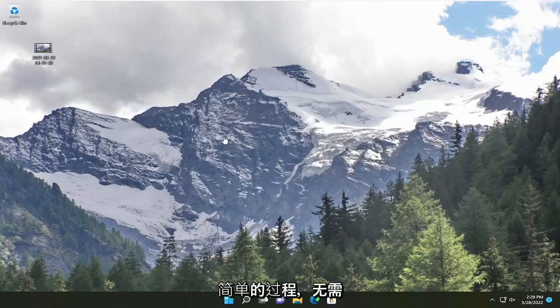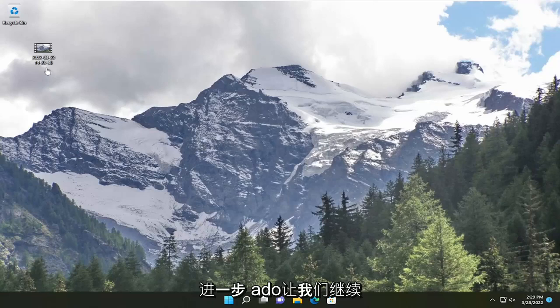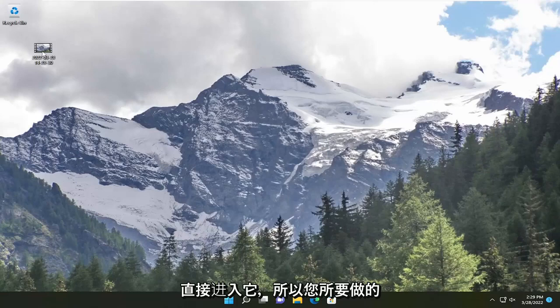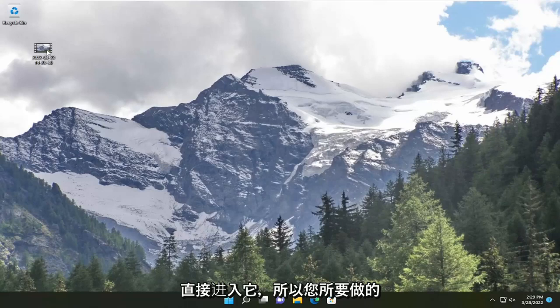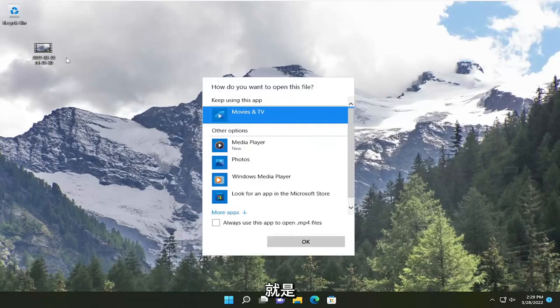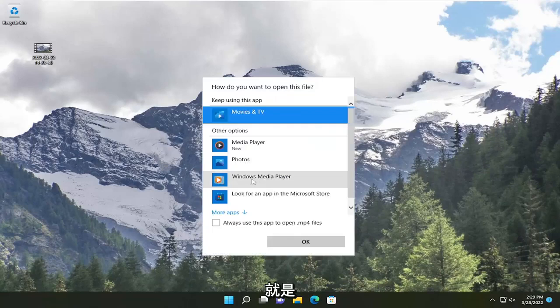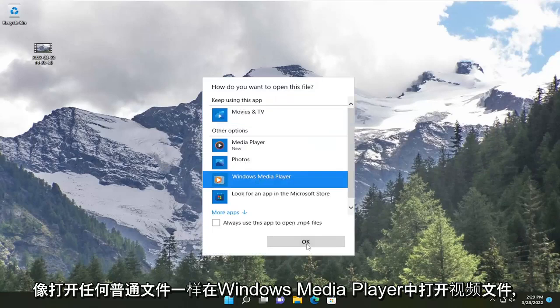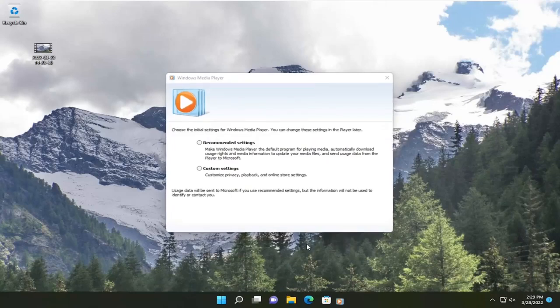So this will hopefully be a pretty straightforward process, guys. And without further ado, let's go ahead and jump straight into it. So all you have to do is open up the video file in Windows Media Player like you would any normal file.